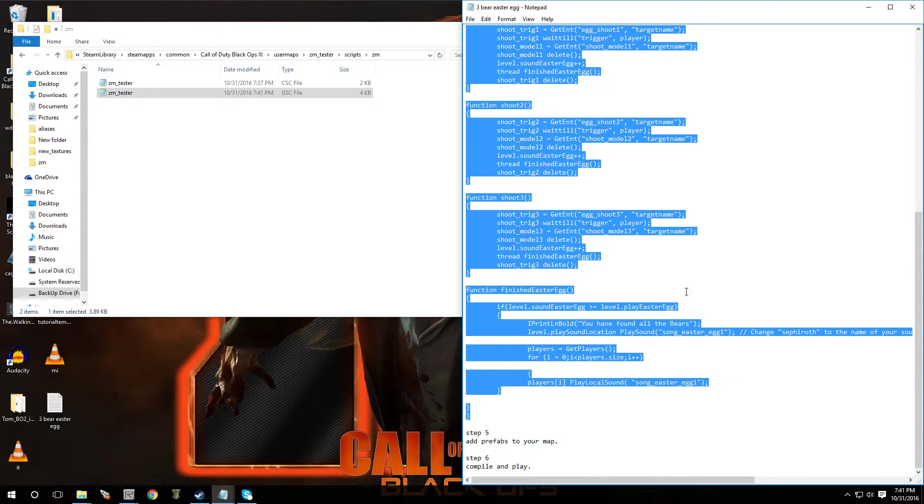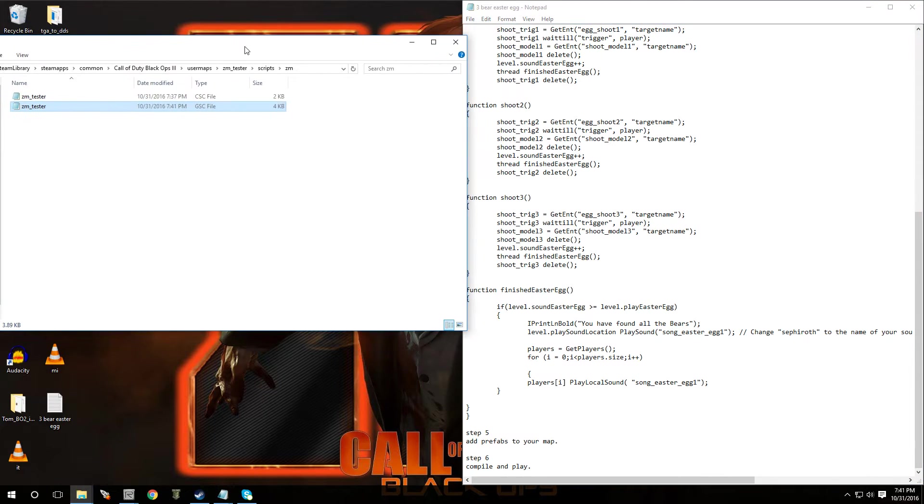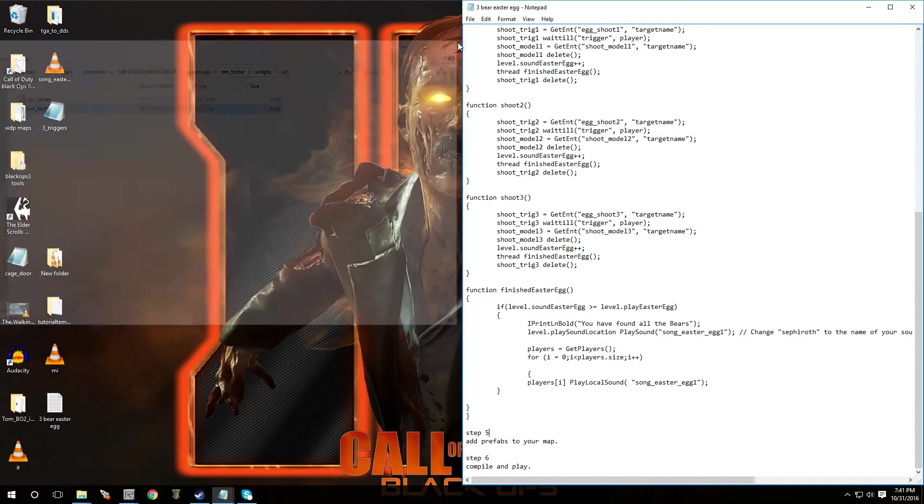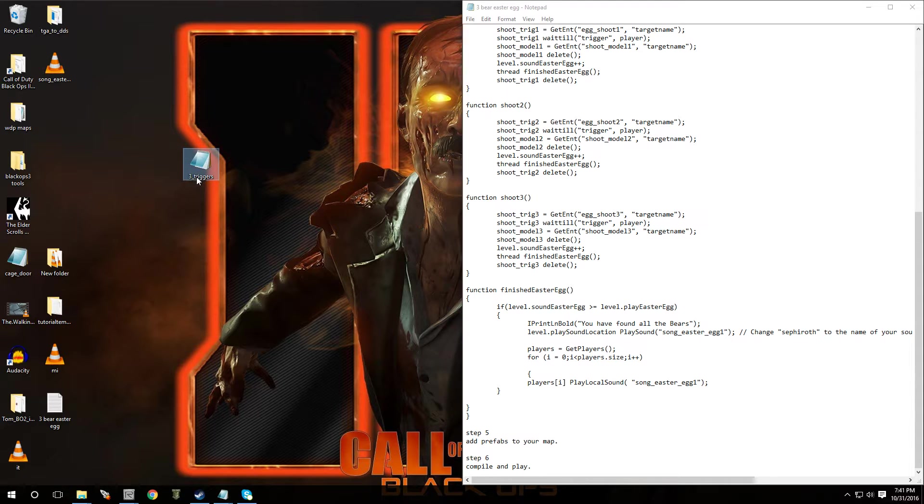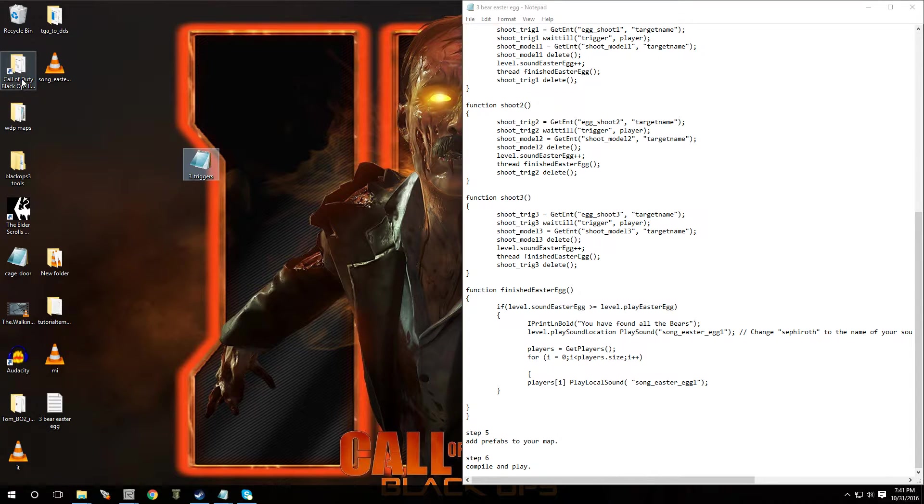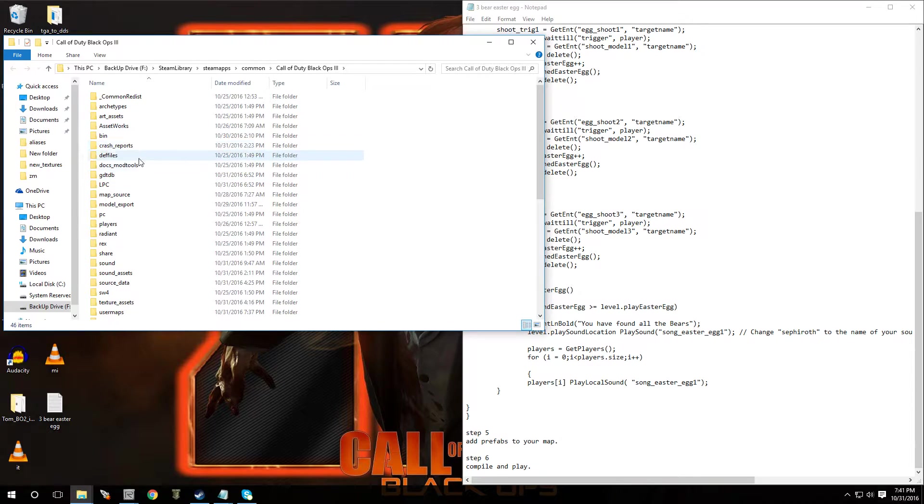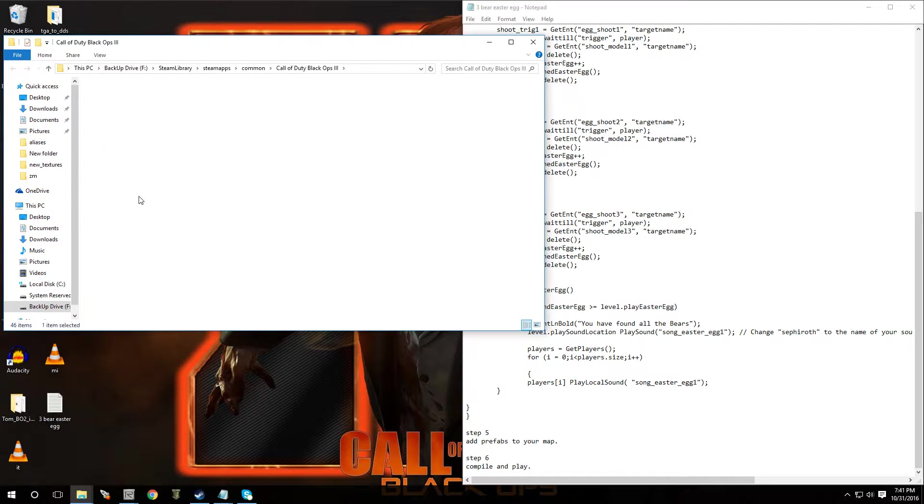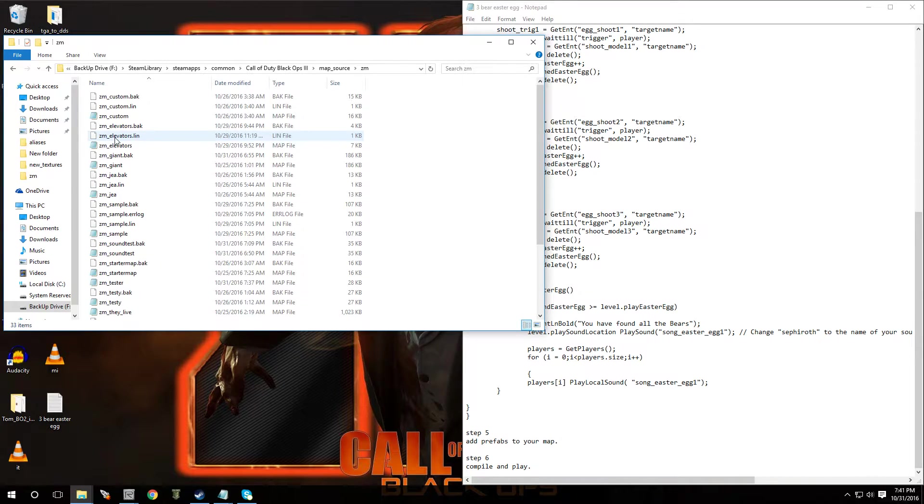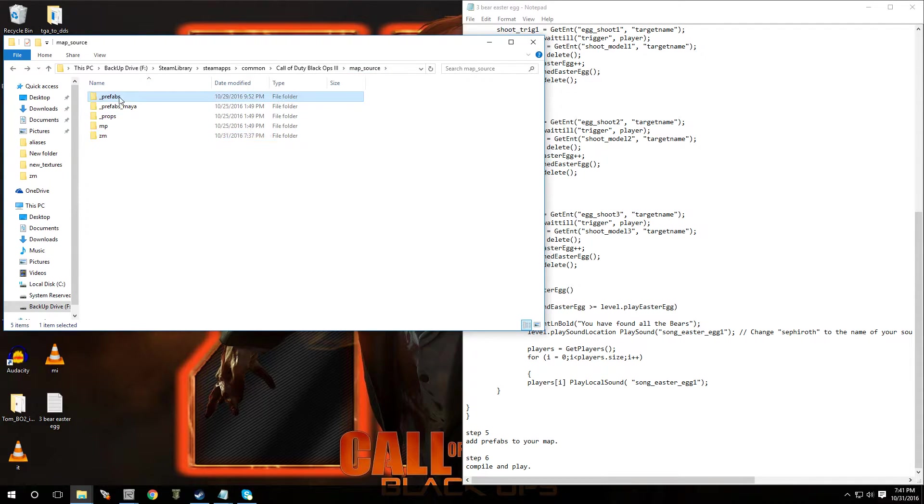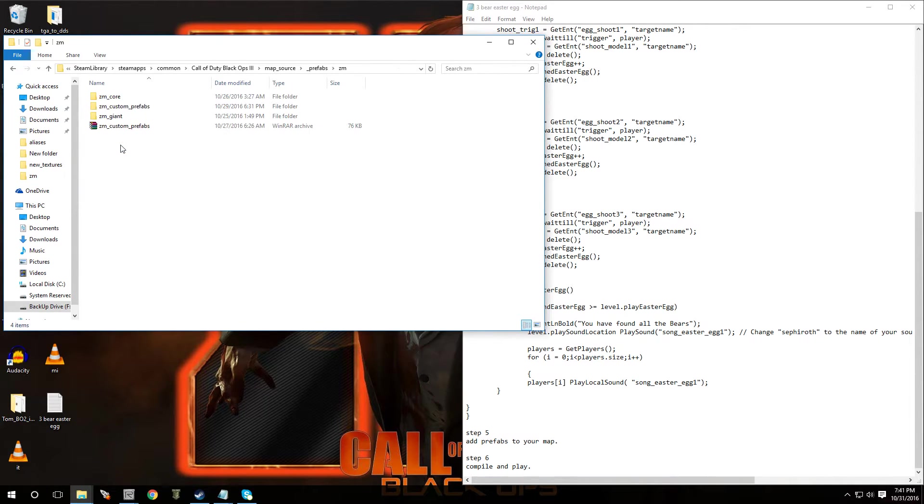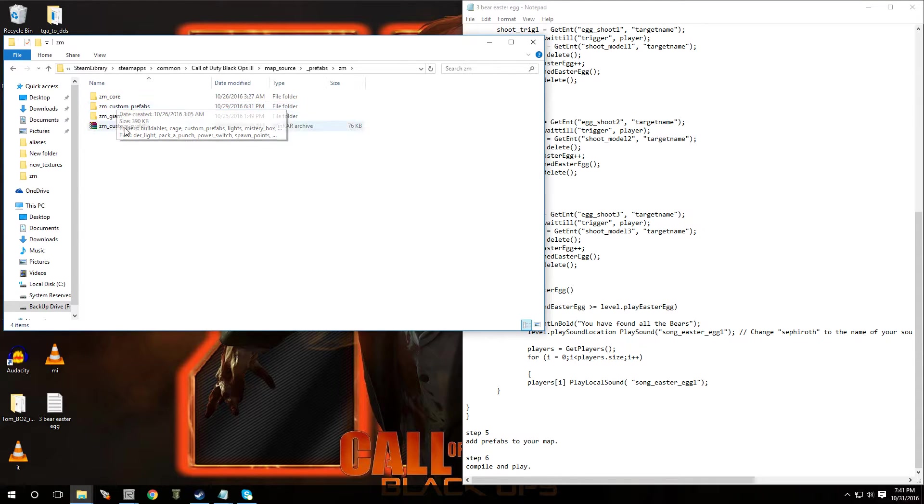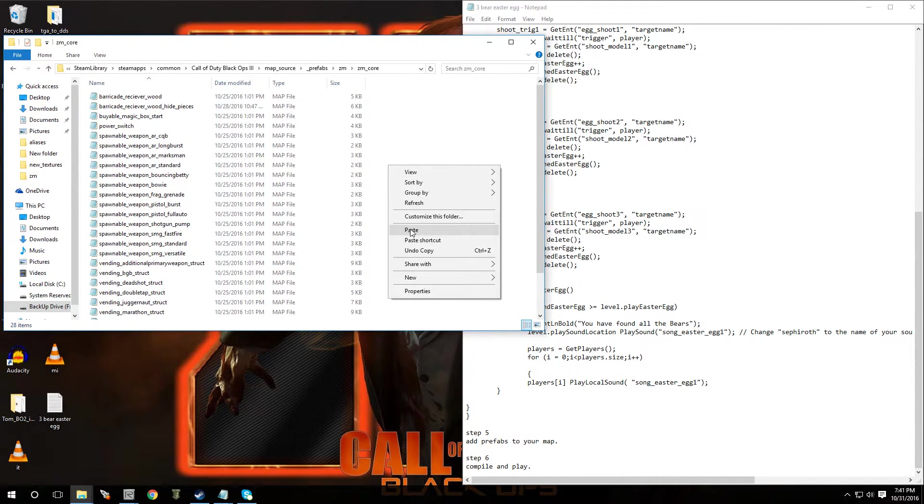And what's the next step? We're going to add the prefabs to your map. So this is what it's going to look like. It's going to say three triggers. This is for the song Easter egg. So we're going to copy this file. You're going to go to your root folder, into map source, ZM. Not there. You're going to go to your map, map source prefabs, ZM, ZM core. And just put it in here.